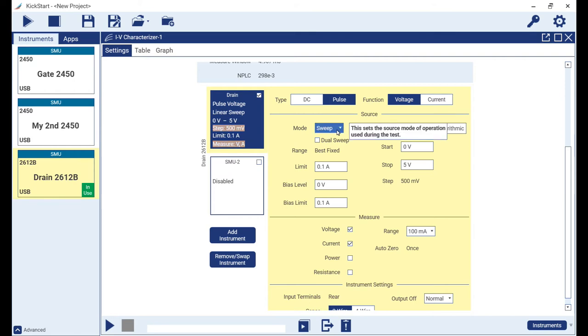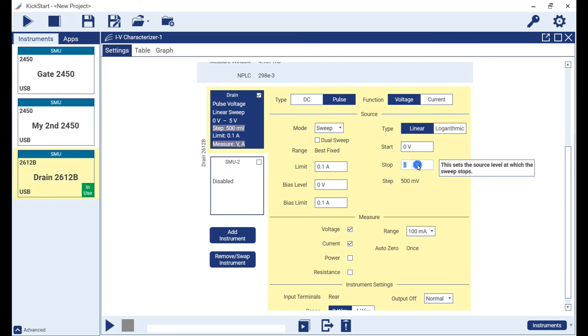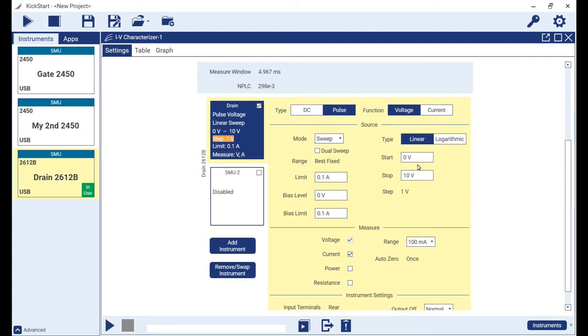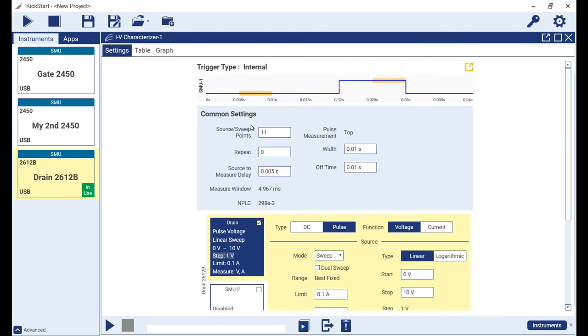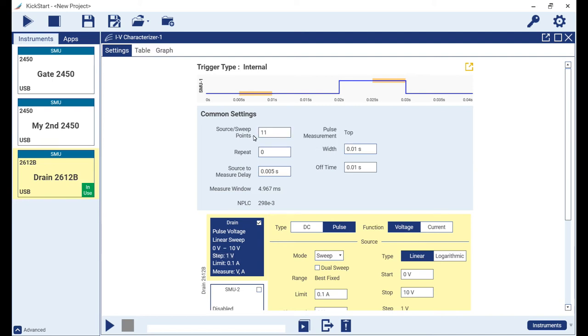The final setting we will change in the source settings area is the stop voltage, updating it to 10. Note how the step size is automatically adjusted to 1 volt. This is in response to the source sweep point setting you see here in the common settings pane.